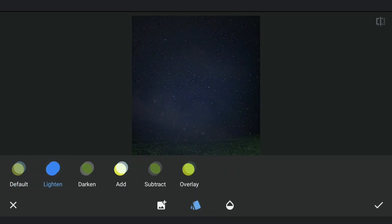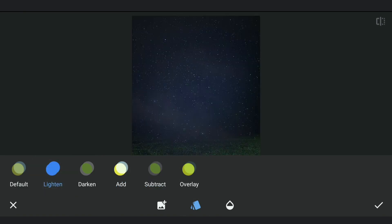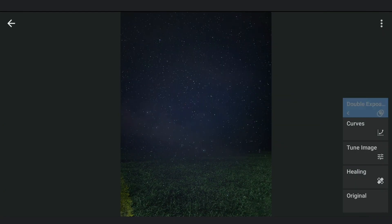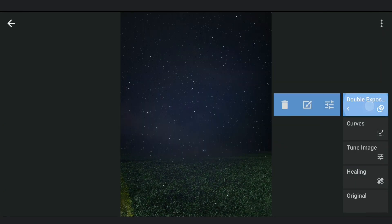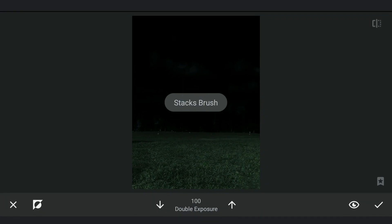Next, I am going to add this image of the night sky using Double Exposure, choosing the Lighten mode. Decreasing the opacity just a bit. Going to masking screen, removing the extra part of the image on the foreground.